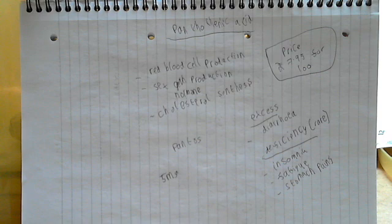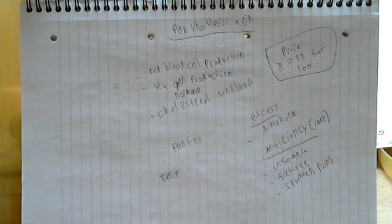Okay, so that's all I wanted to really say about pantothenic acid. I hope you've enjoyed this video and the next one will be on vitamin B6, which is otherwise known as pyridoxin. Okay, so see you then. Goodbye.